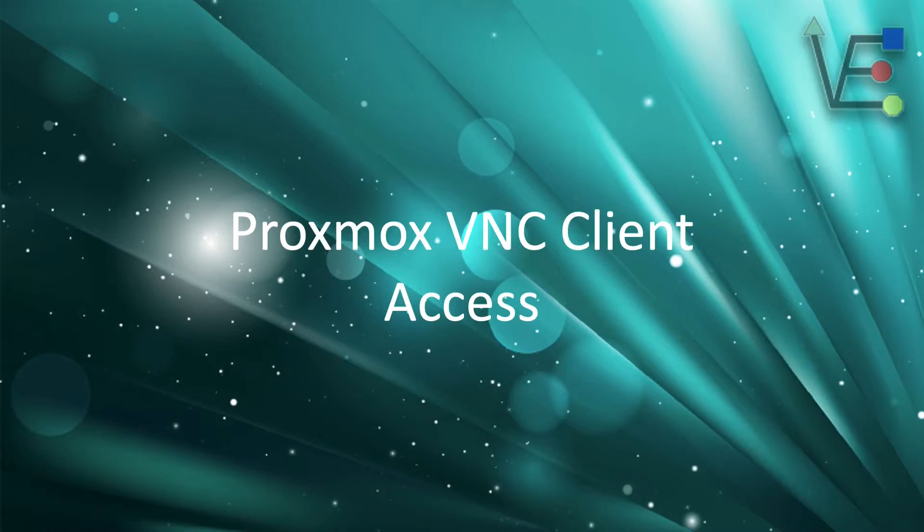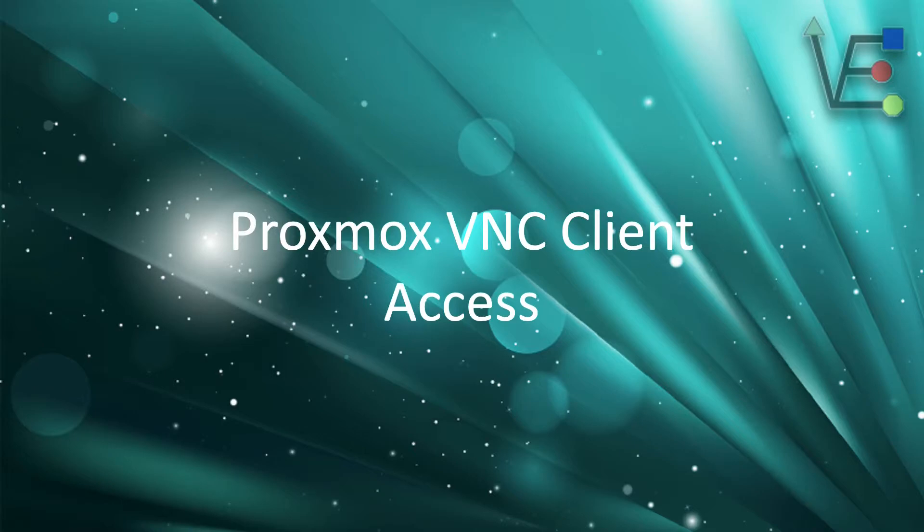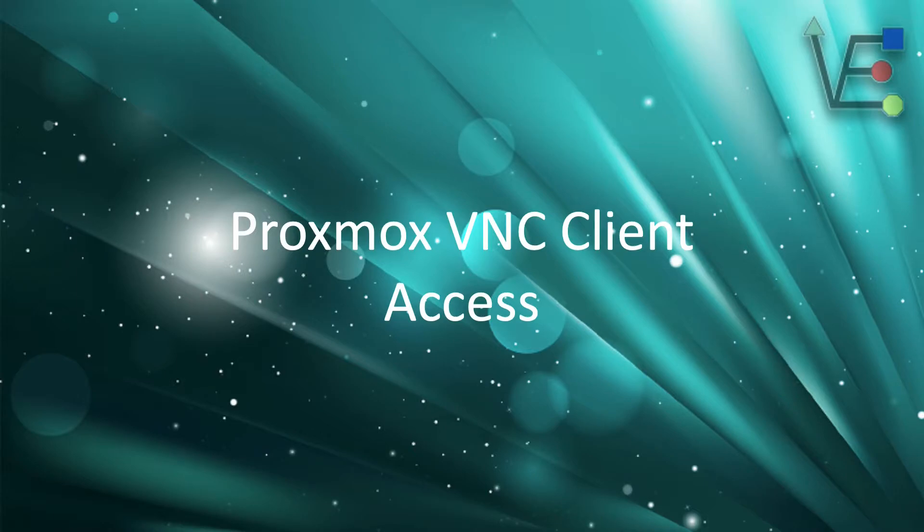Welcome to Virtualize Everything, where we strive to inform and educate the viewer about technology. Today's video is going to be about setting up VNC client access.